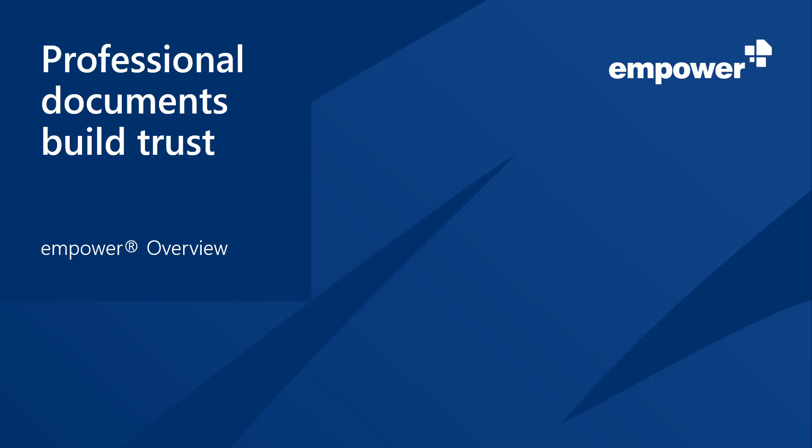We at Empower believe that professional documents build trust. Trust in your work, trust in your brand, and trust in your company. That's why we developed Empower.